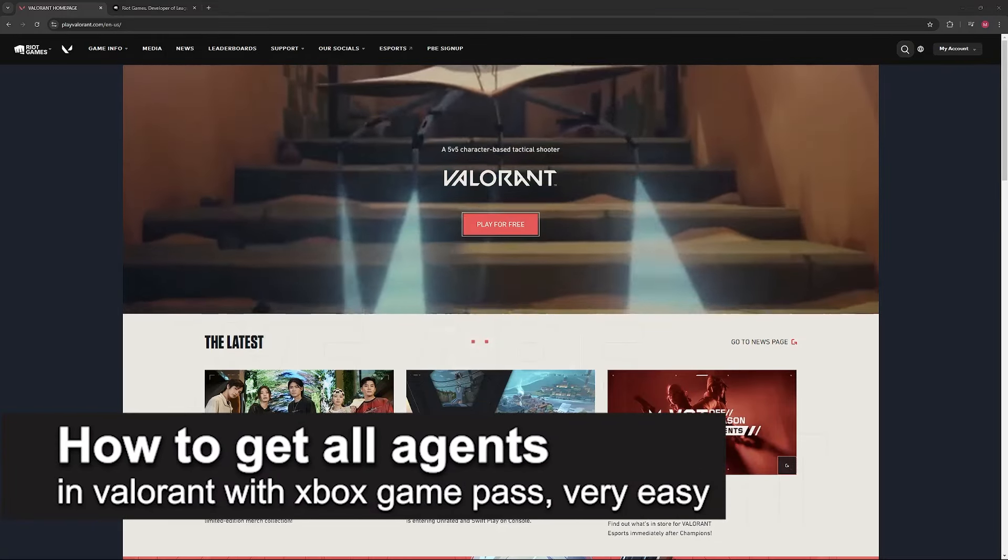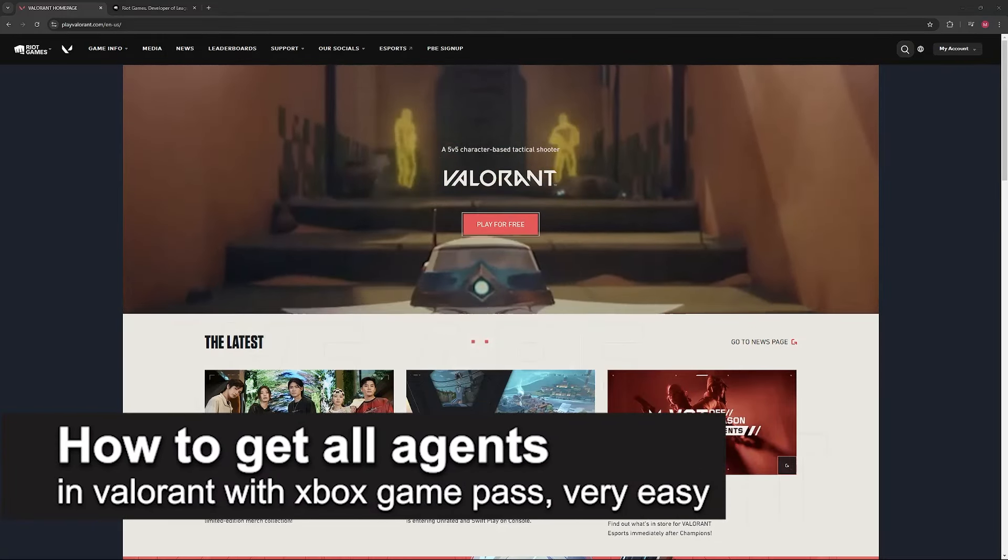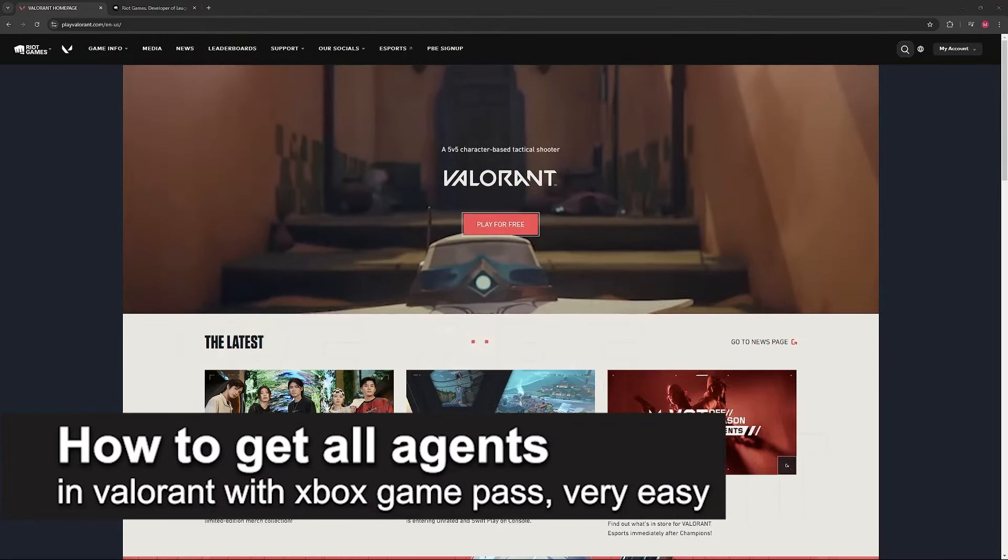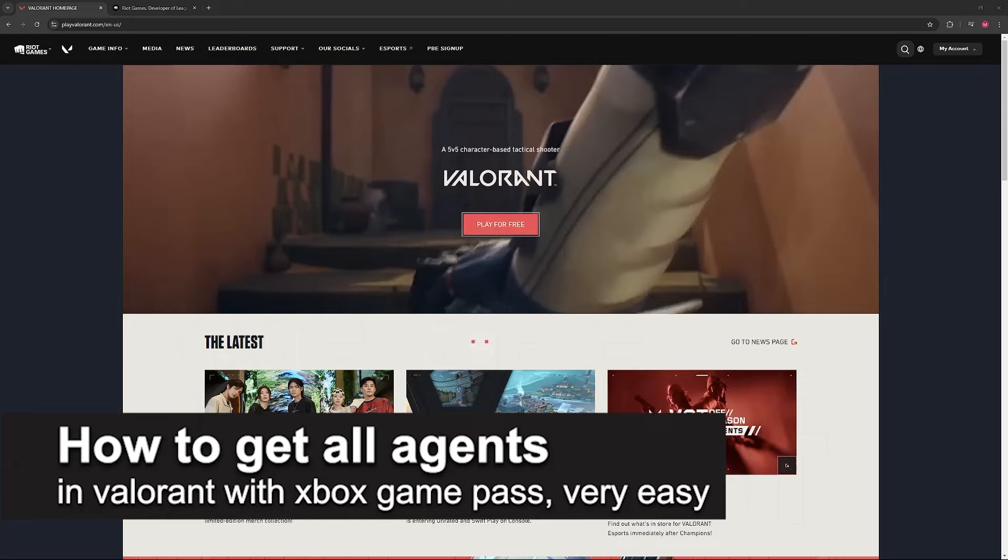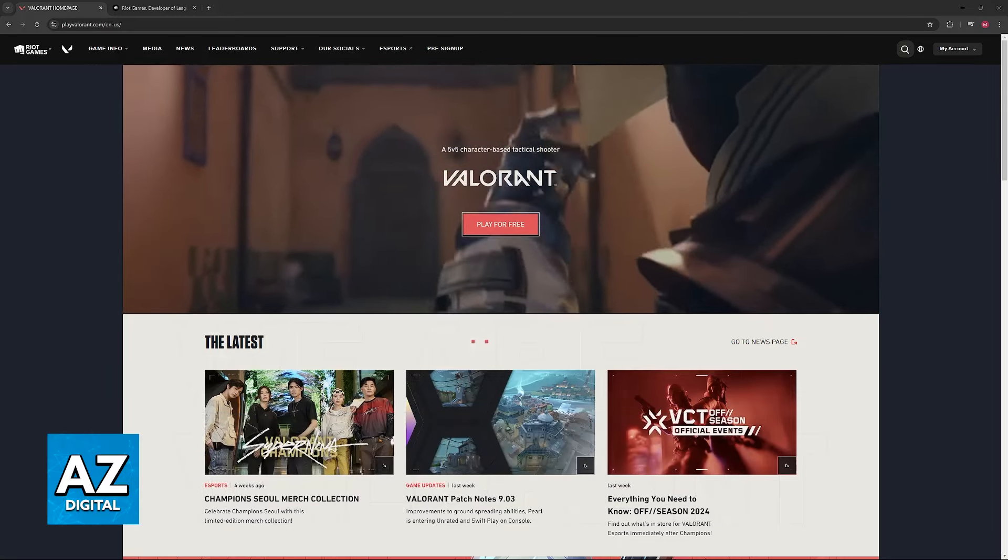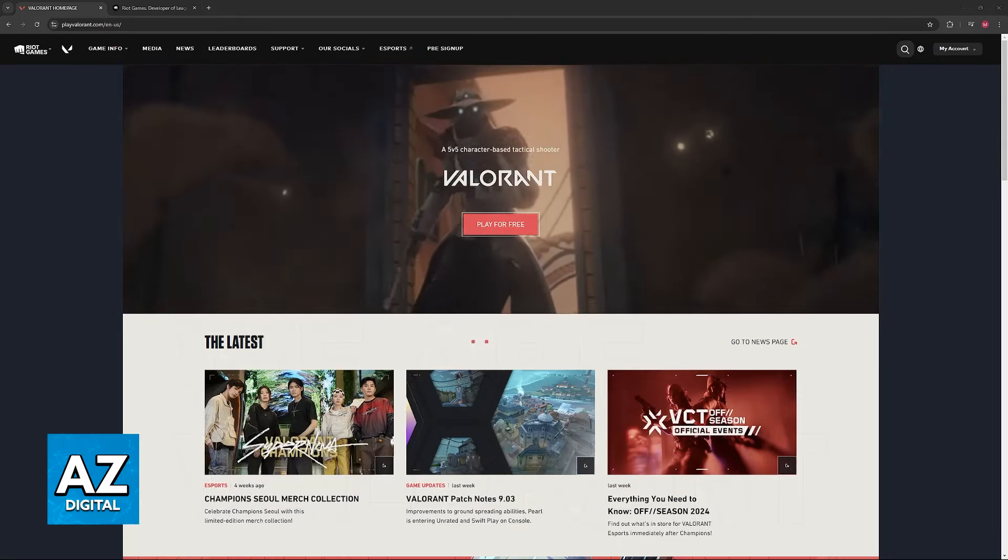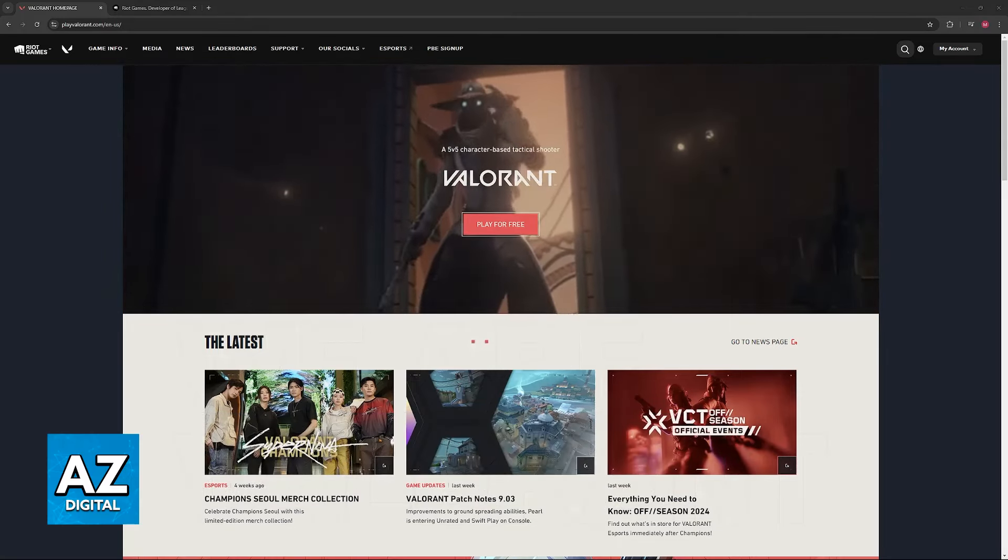In this video, I'm going to teach you how to get all agents in Valorant with Xbox Game Pass. It's a very easy process, so make sure to follow along.